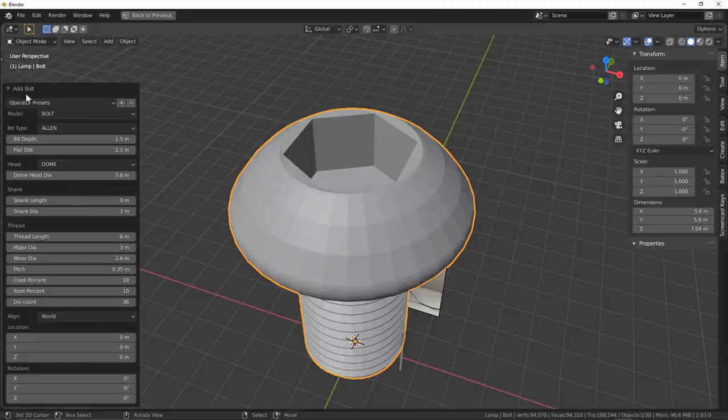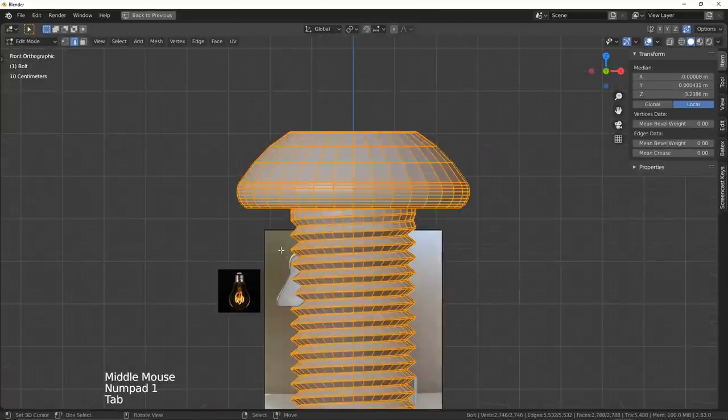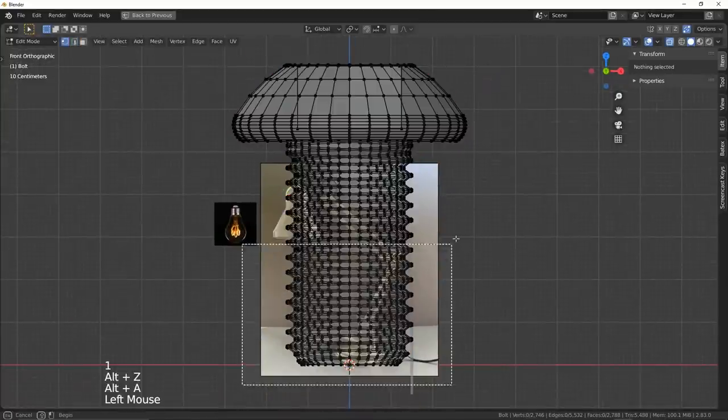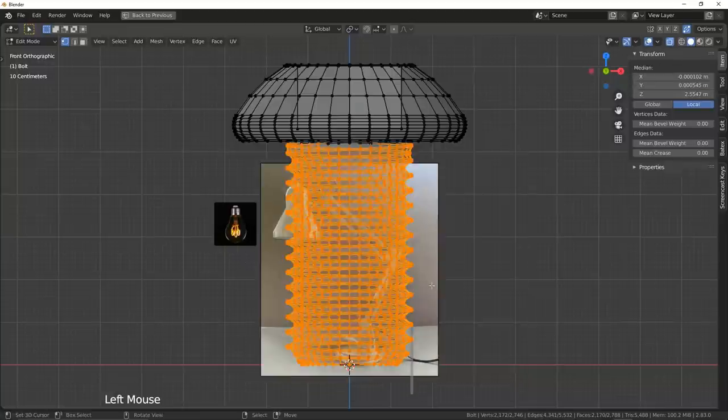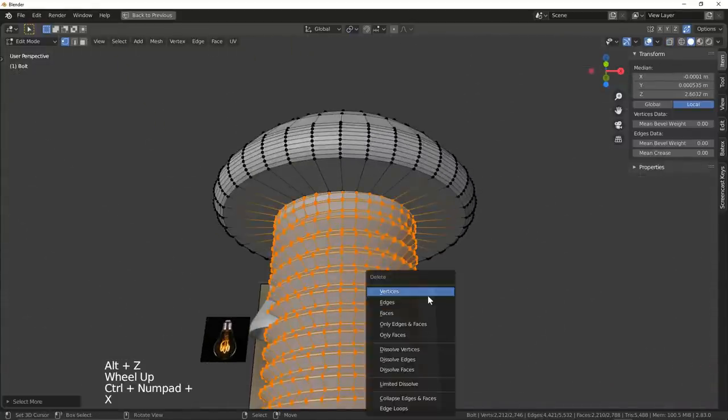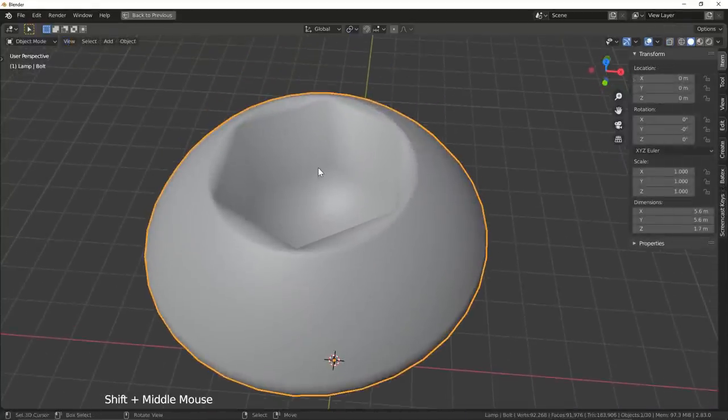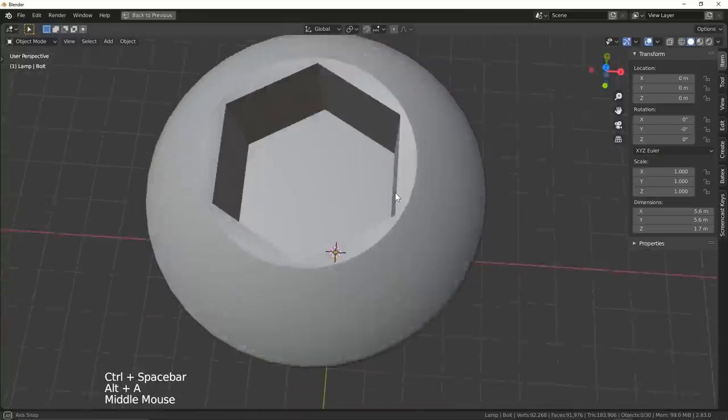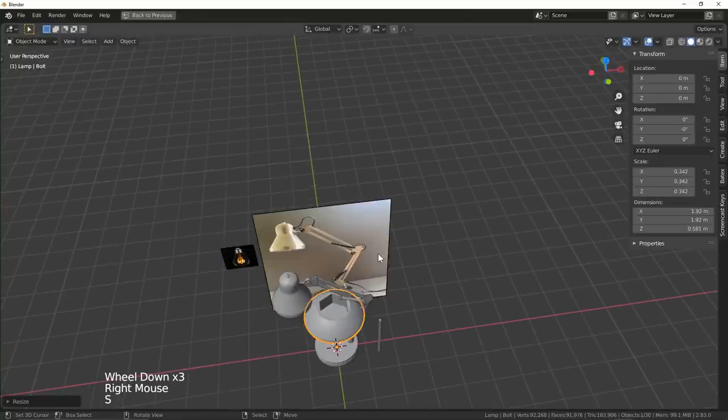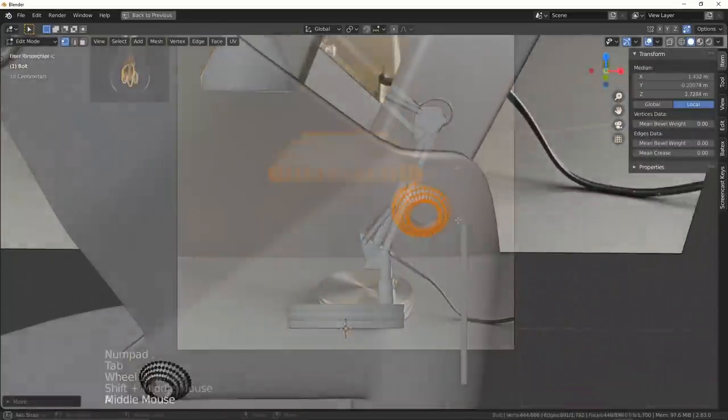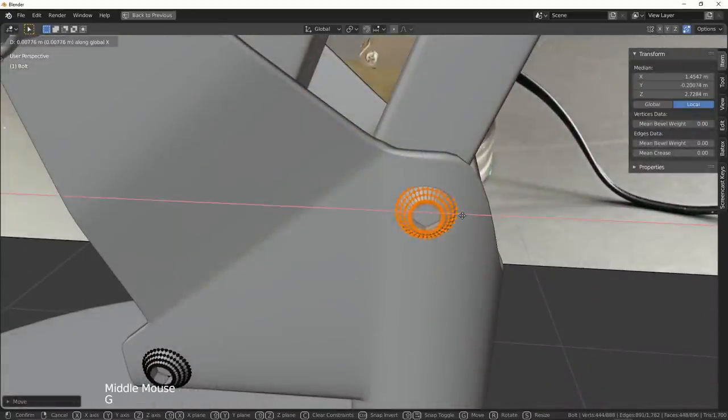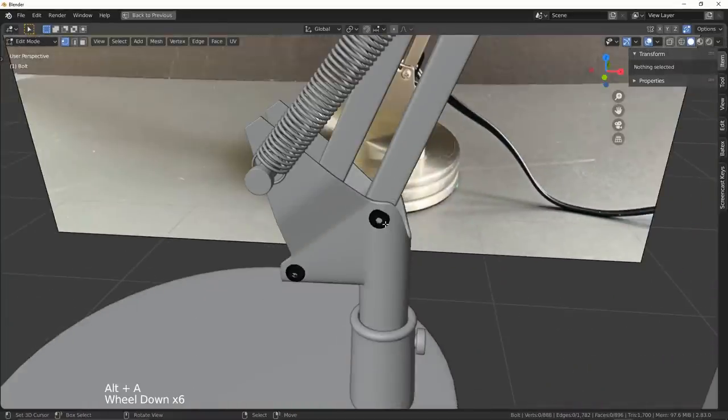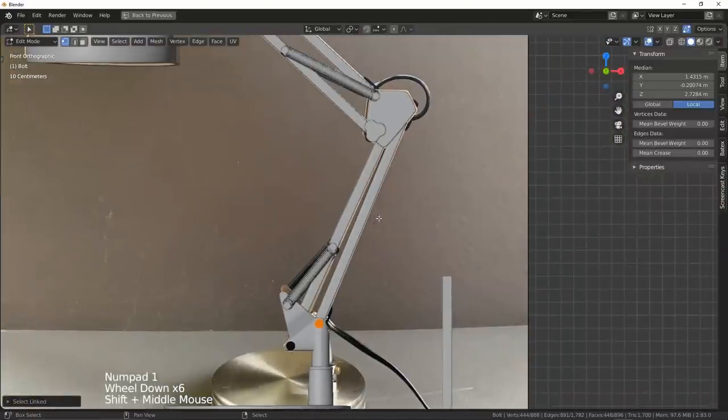Allen bit type with a dome head. Once I've got my screws set up, I went ahead and deleted the strip because I only wanted the screw head. I shade it smooth, turn on auto smooth again for some auto magic smoothing groups, and I get right to placing them. I want to make sure I'm placing them in edit mode too because I wanted to be able to mirror them across my Y axis for the other side as well.